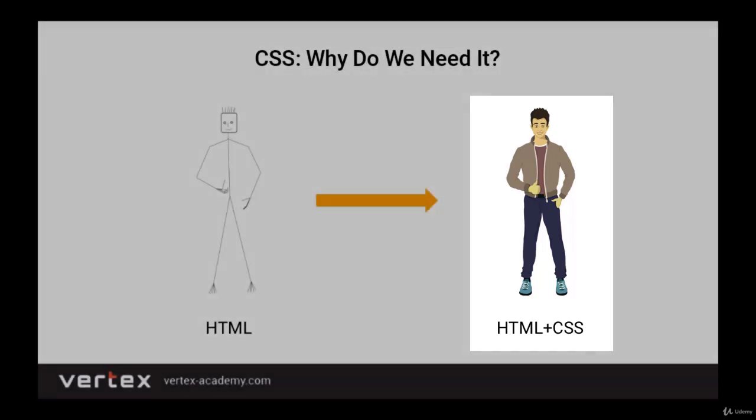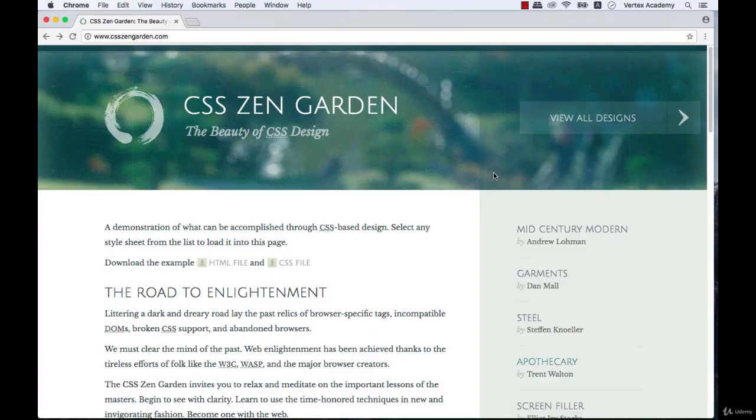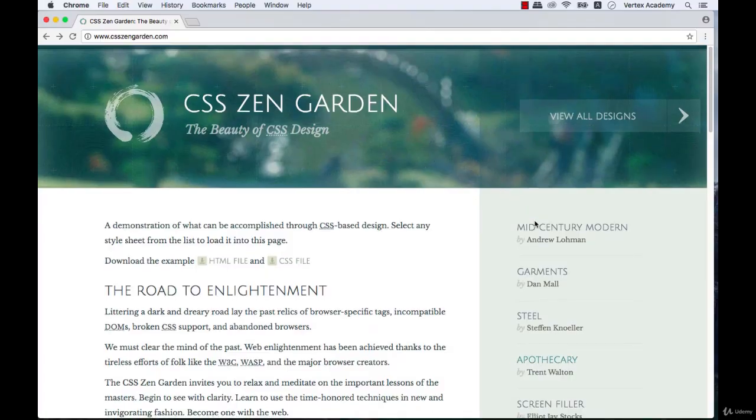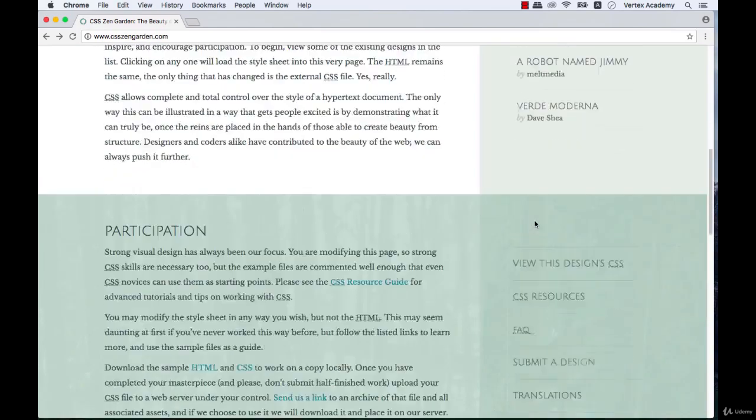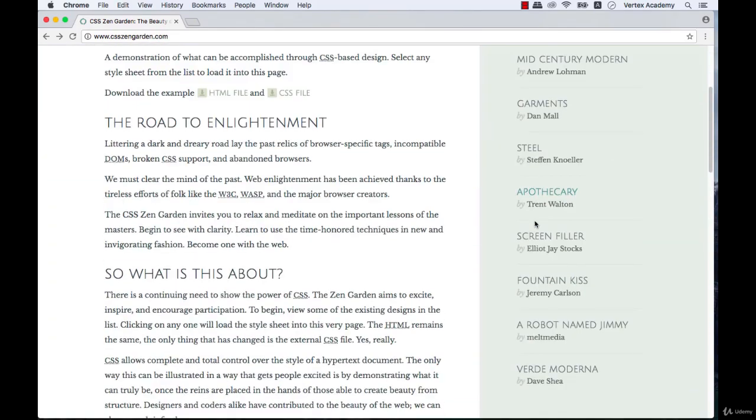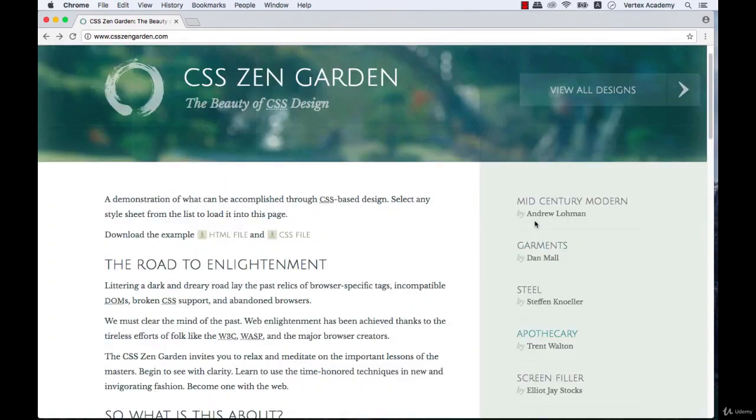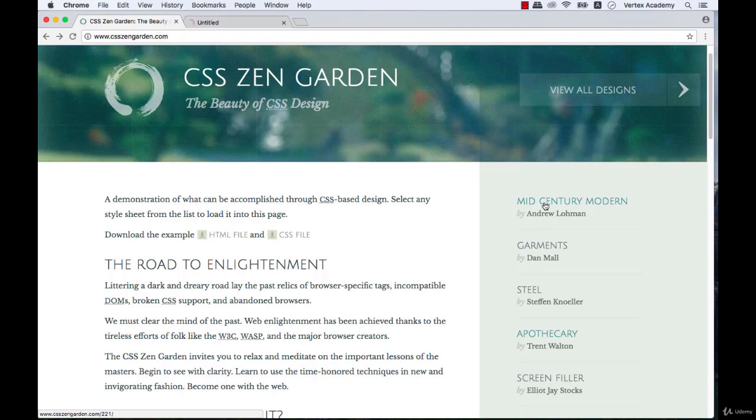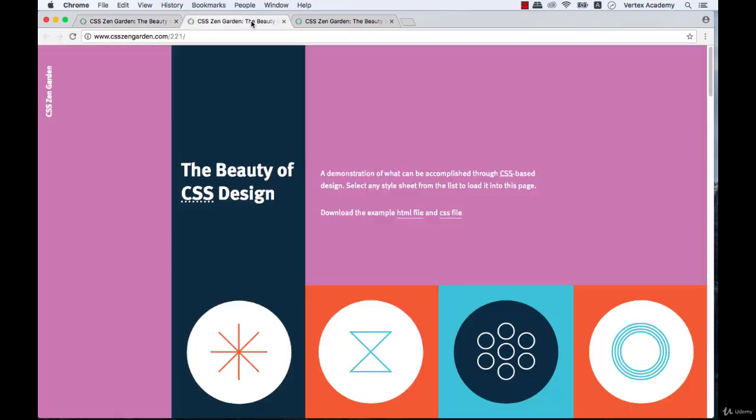You can see how CSS works if you visit the website CSS Zen Garden. This website has many different webpages, and all of them have the same exact HTML code. Let's, for example, open any two random pages. This page and this one are completely similar in terms of HTML code. The content is the same.